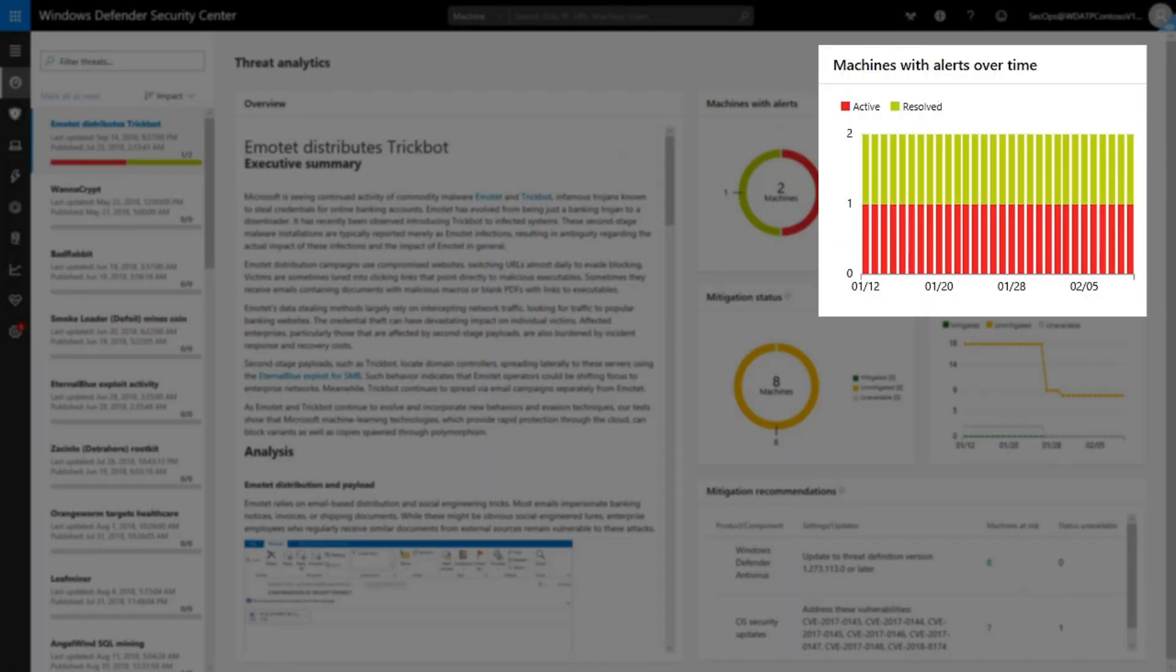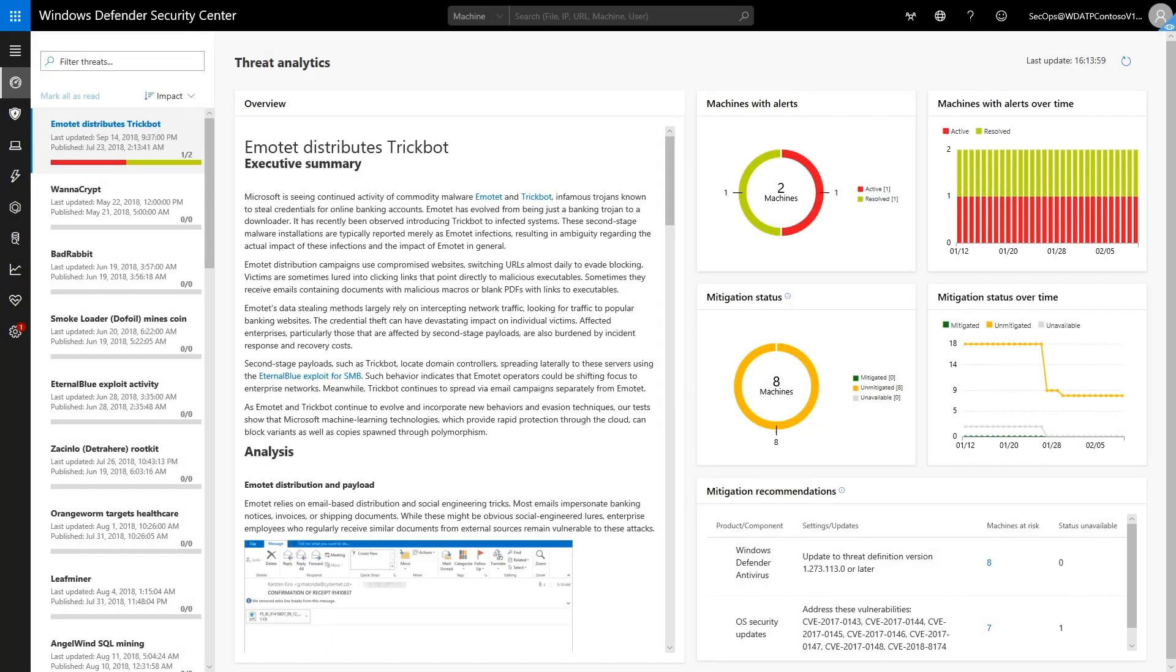Second, the Machines with Alerts over Time chart shows the same data over 30 days. It's a good indication of how quickly the organization has responded to this threat. Ideally, you'd like to see the number of red alerts trending to zero, indicating you've contained the Emotet infection.